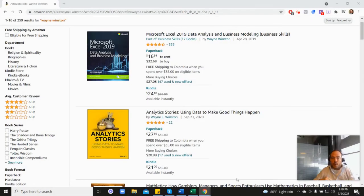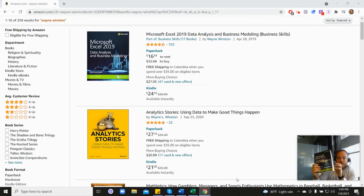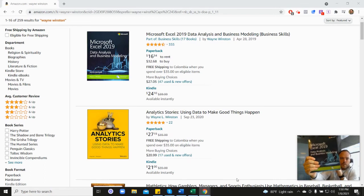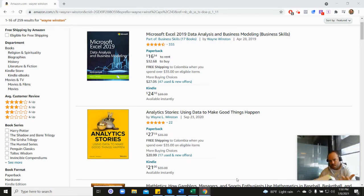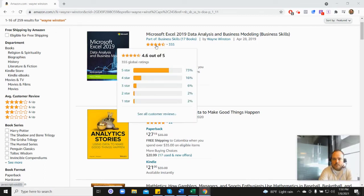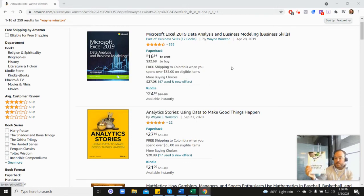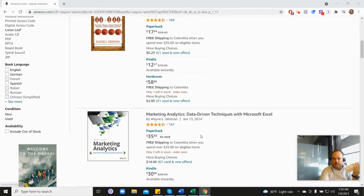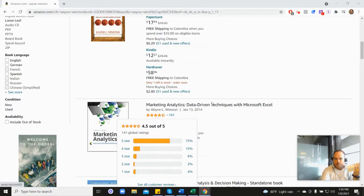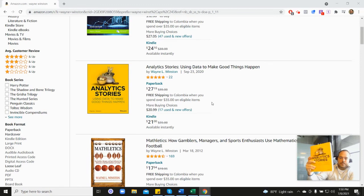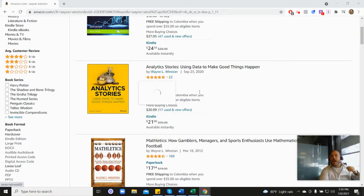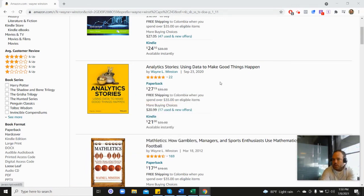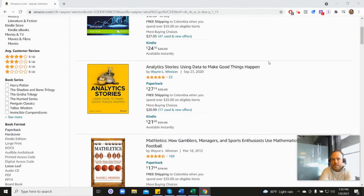Thanks for watching. There's a free course, a free 21-day course from Dr. Winston. All of these videos are coming from one of three books: first this one, Microsoft's book which has 355 reviews and 4.6 stars; his marketing analytics book which is 4.5 stars; and his newest book, his analytics stories book which is 4.8 stars. In the description there's a free 21-day course from Dr. Winston, or you can go to excelwithwayne.com/free. Thanks for watching, and if you have any questions just please let us know.